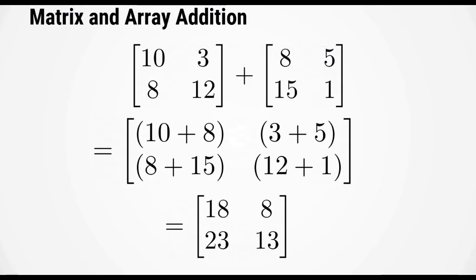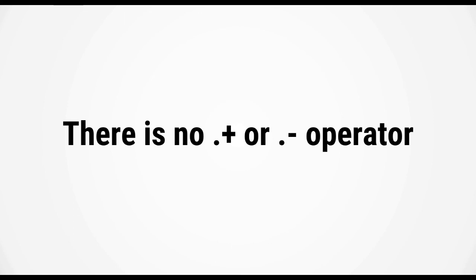You might be wondering about addition and subtraction. The matrix definition of addition and subtraction is exactly the same as the array definition - you simply add the numbers of each matrix with each other. There is no dot plus or dot minus operator.